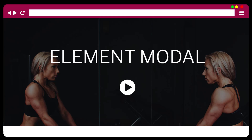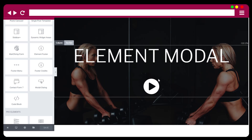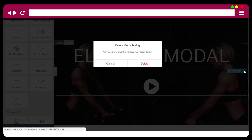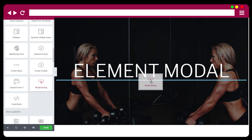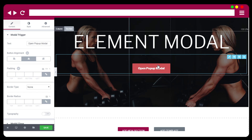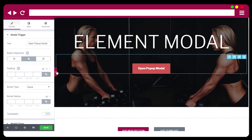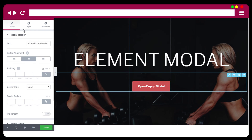Let me show you the modal element in action. Let me drag and drop the element here. By default it is shown as a button, so you can use it as a button like this.